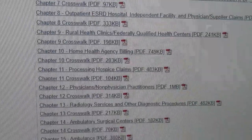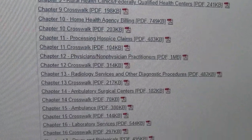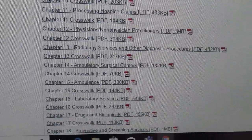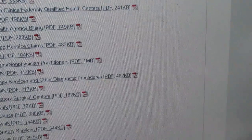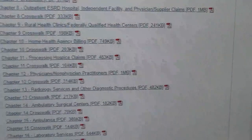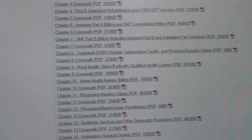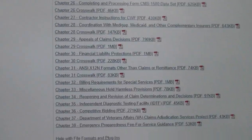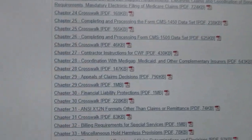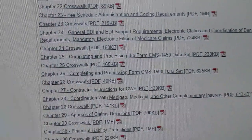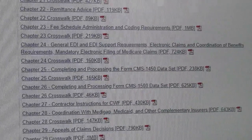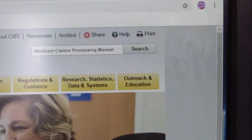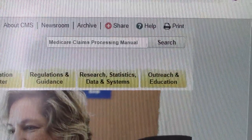Rural Health, Home Health, Processing Hospice, Ambulatory Surgical Centers — and it goes on even further. There are 38 total chapters. One other big one that I tend to use a lot is Chapter 23: Fee Schedule Administration and Coding Requirements. The way I found this was on the opening page of CMS.gov — I typed 'Medicare Claims Processing' in the search box and it brought me here.